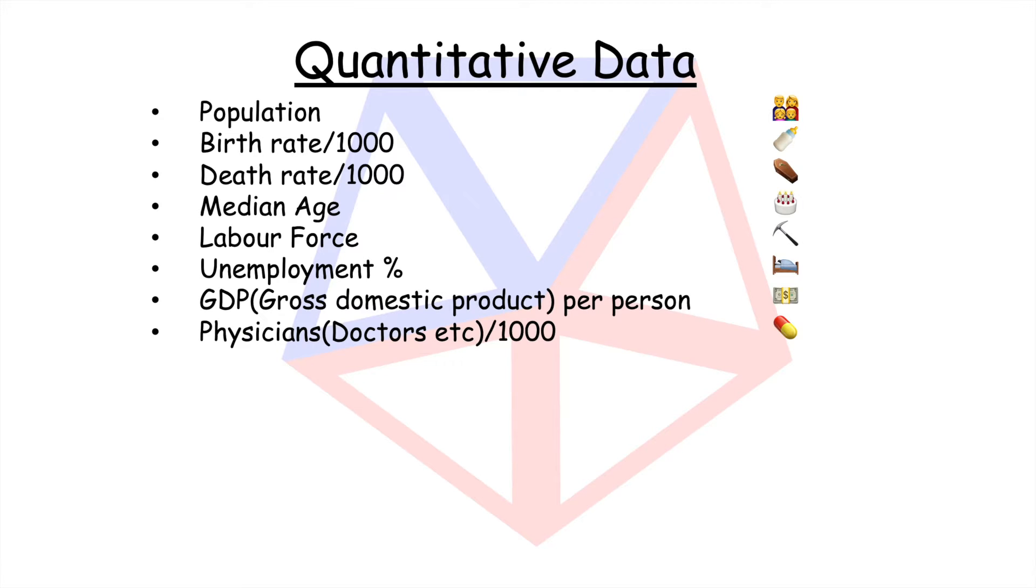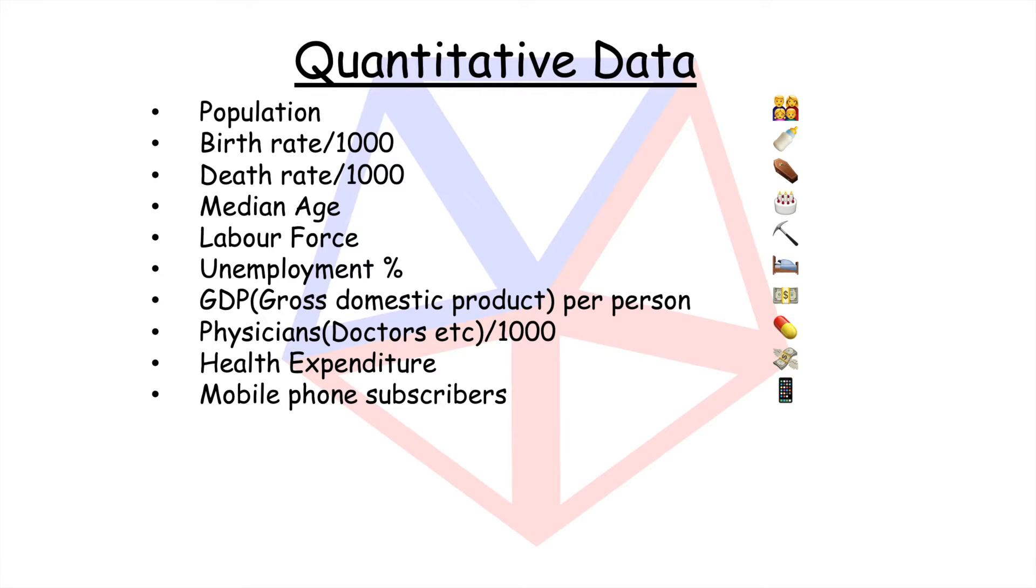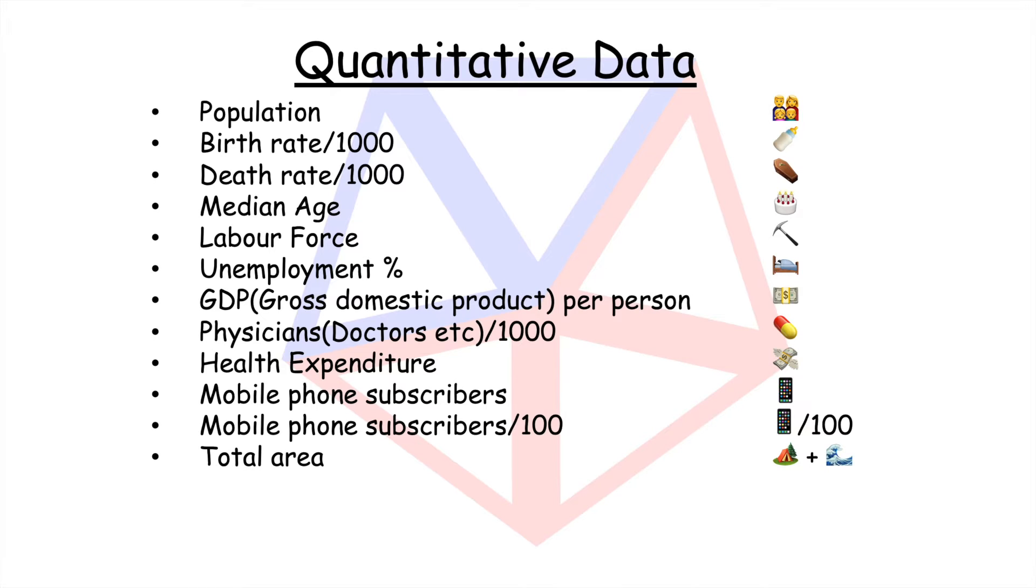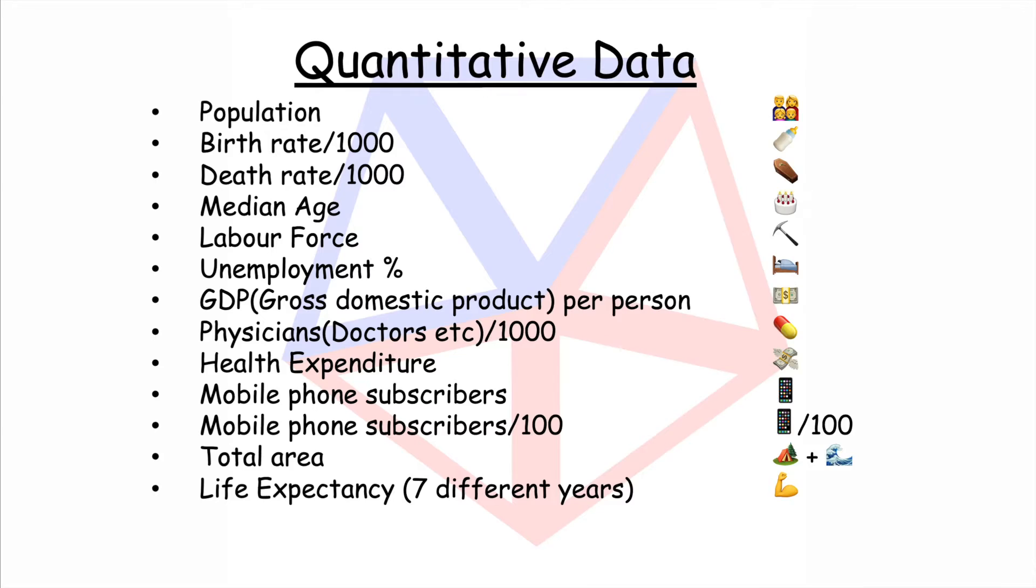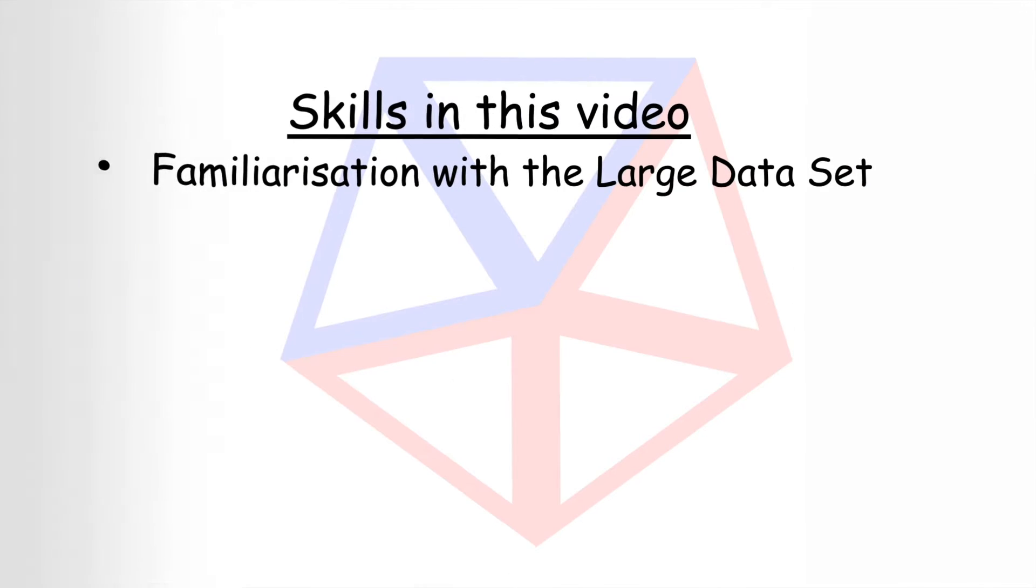Doctors per thousand, health expenditure, mobile phone subscribers, mobile phone subscribers per hundred, total area, life expectancy for seven different years.